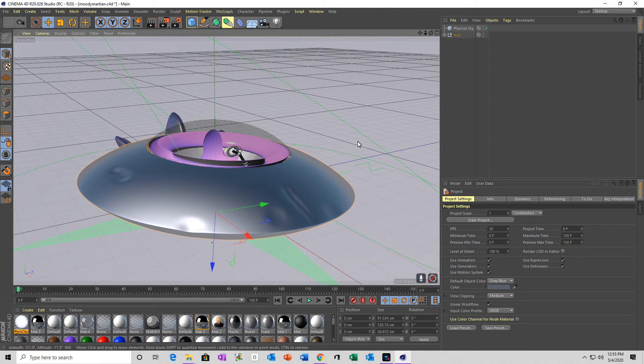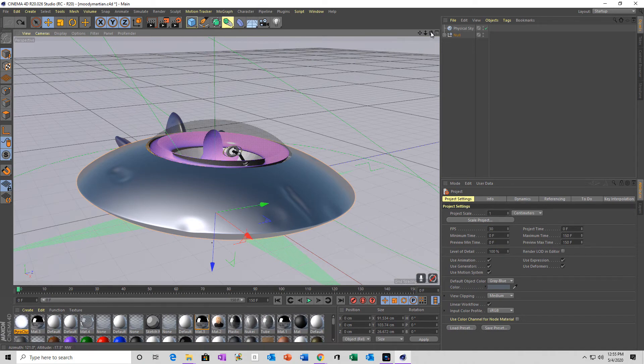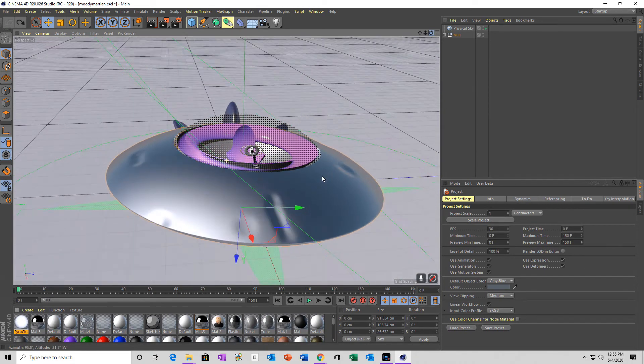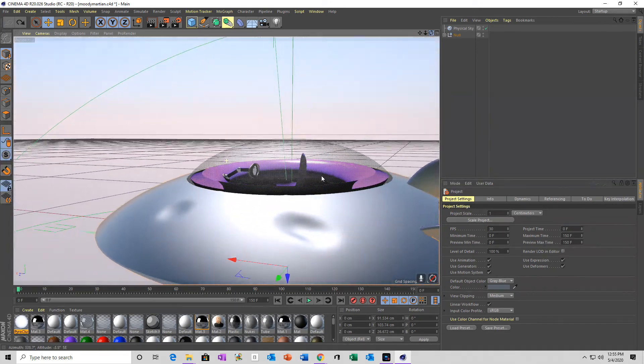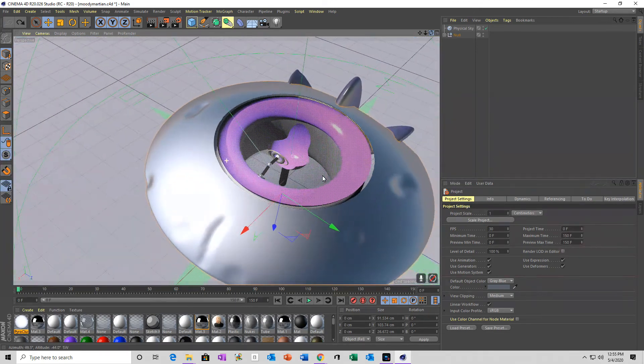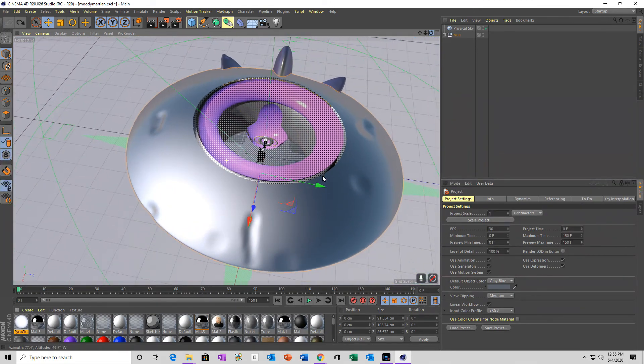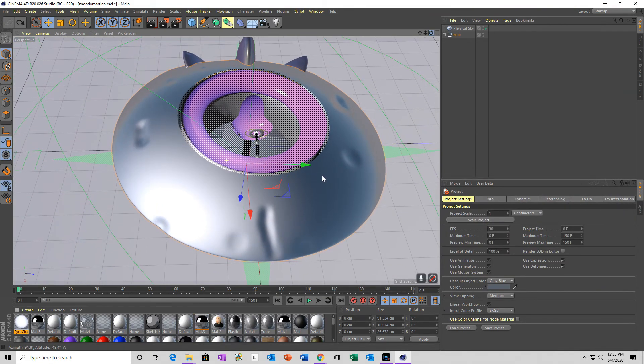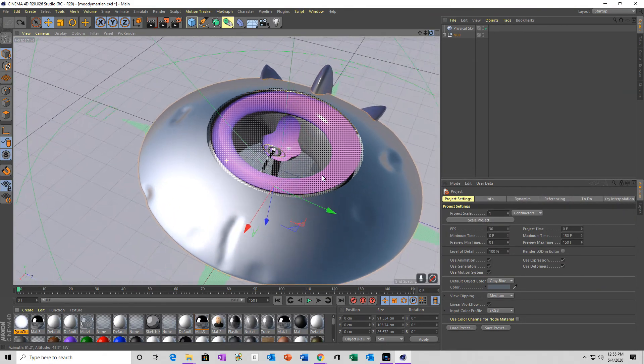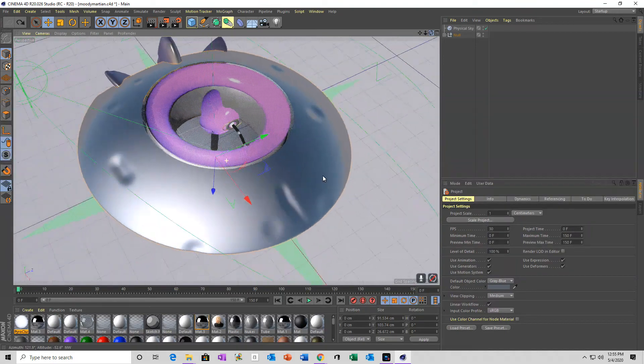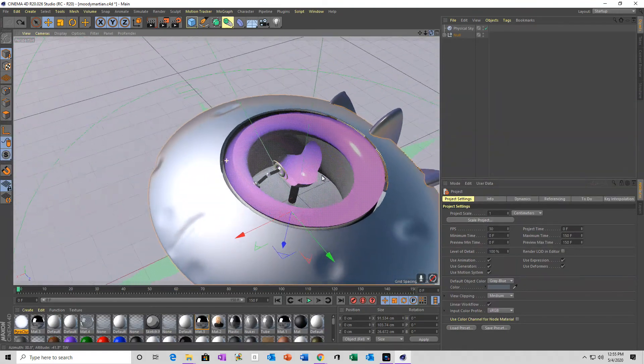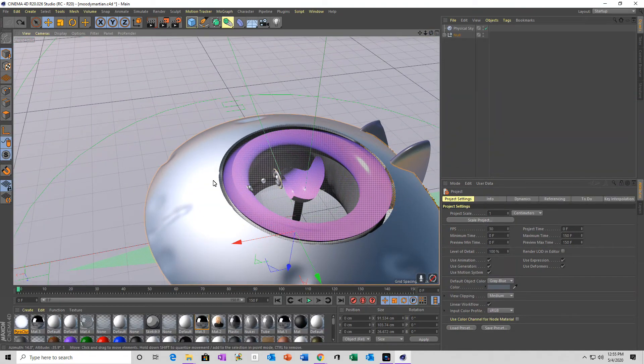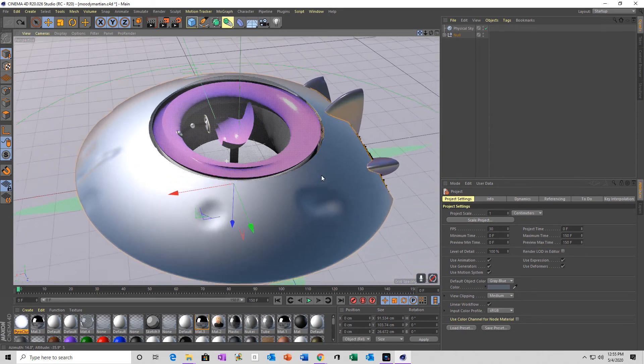But, before I even got into that, I exported it as an OBJ file. I imported it into Blender. I put some dents in it. Things that are not as easy to do in BloxCAD. Dents and things like that are much easier to do in a sculpting program like Blender. But, I do find creating the basic bodies and shapes, I like using BloxCAD.